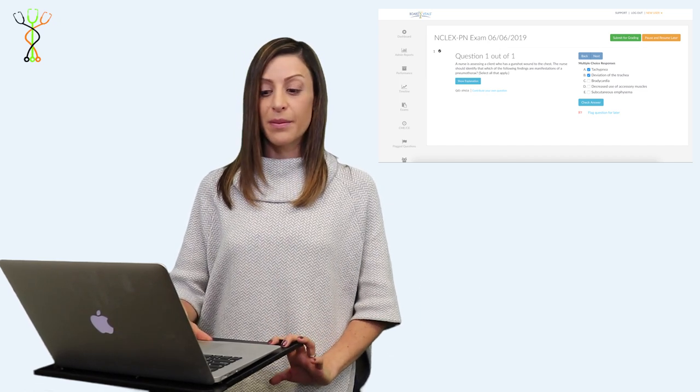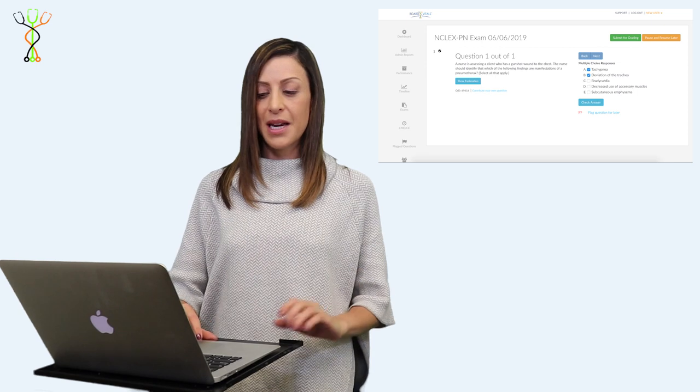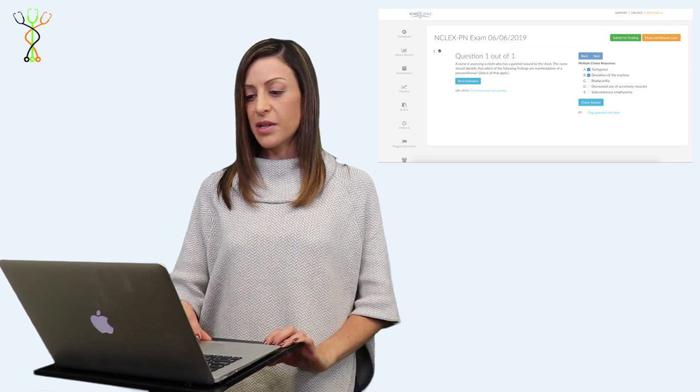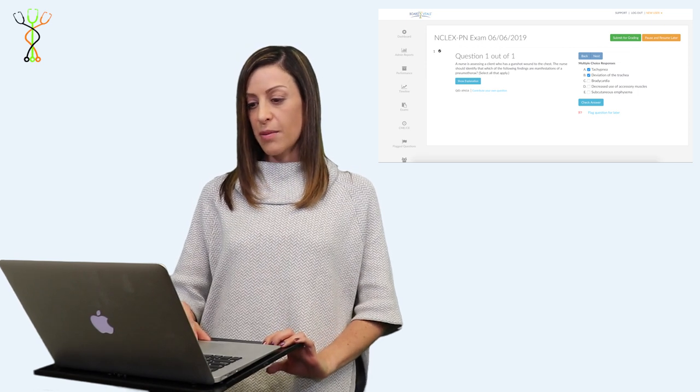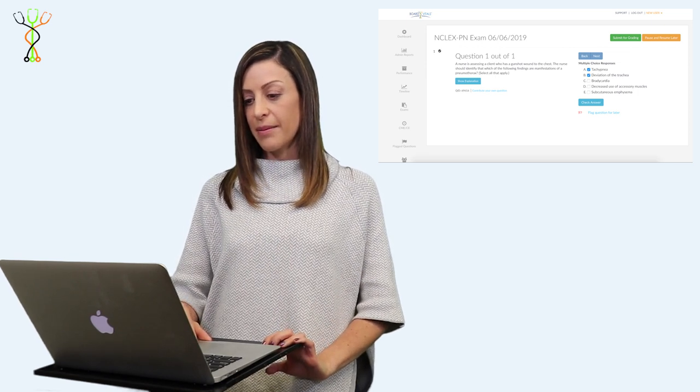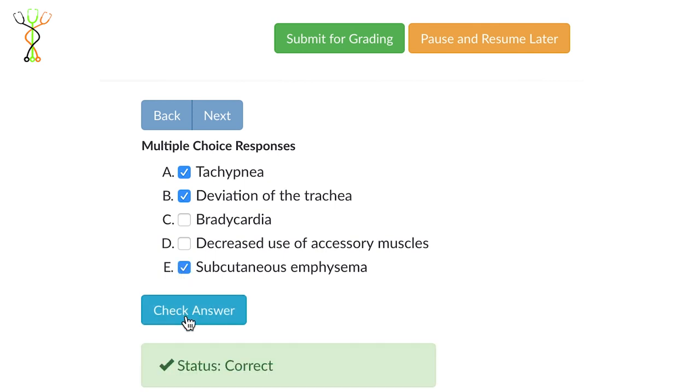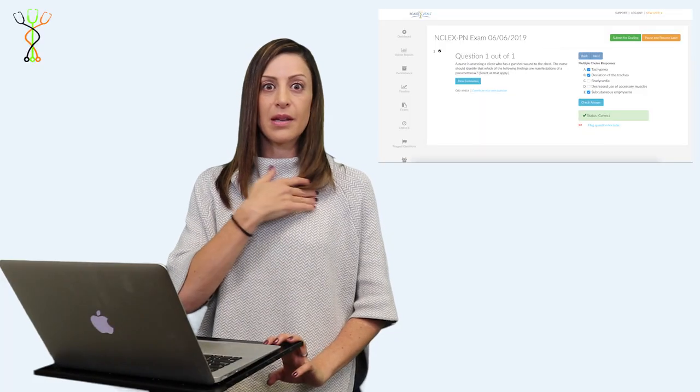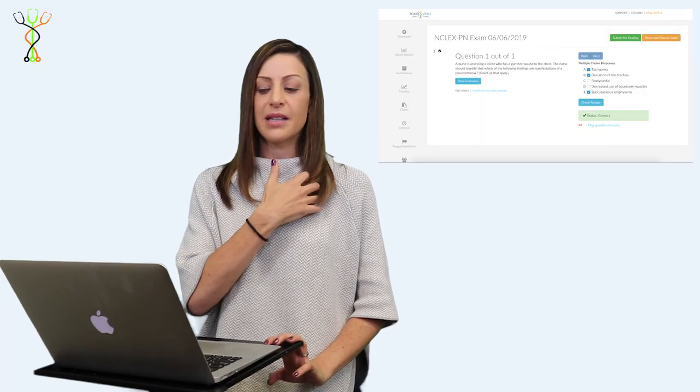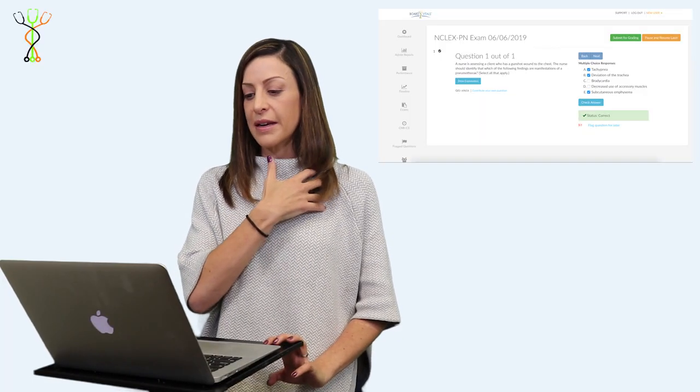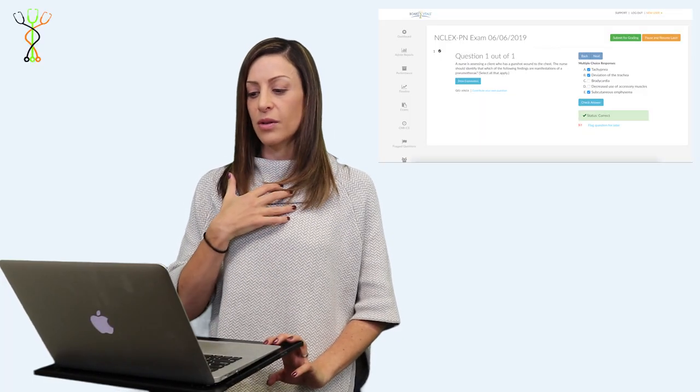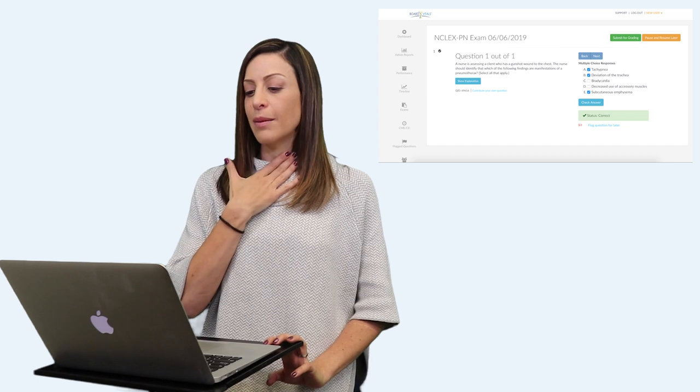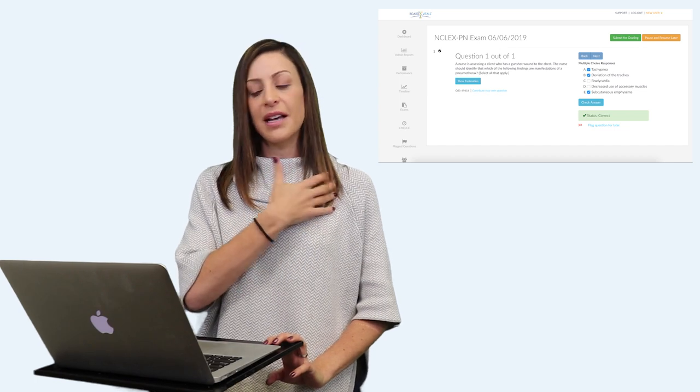You may even have something called subcutaneous emphysema, which was the last option in this question. This is where you actually have air that's coming from that pneumothorax and entering the subcutaneous tissue underneath the skin, and that can be in the neck, the chest, the side, even down the arm.